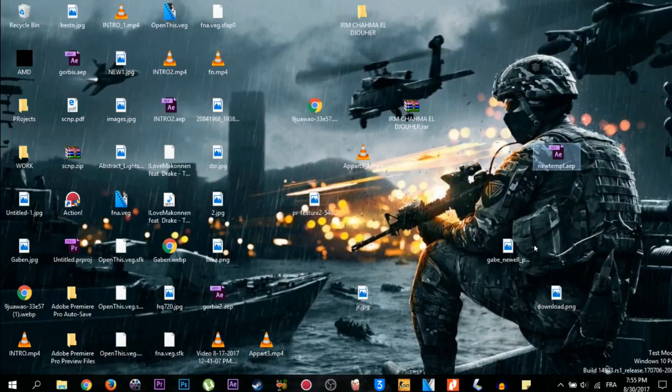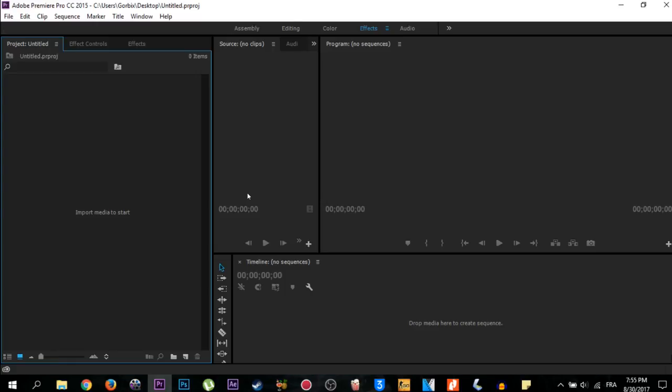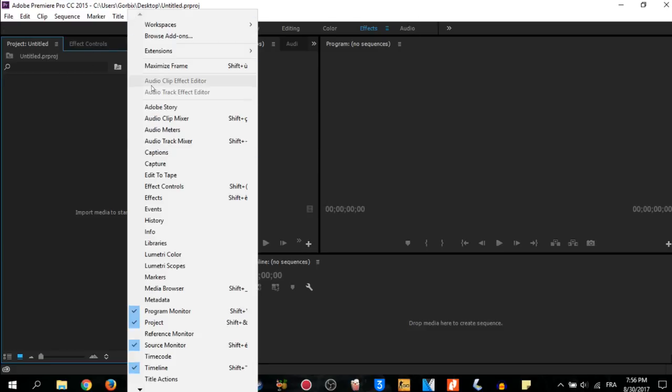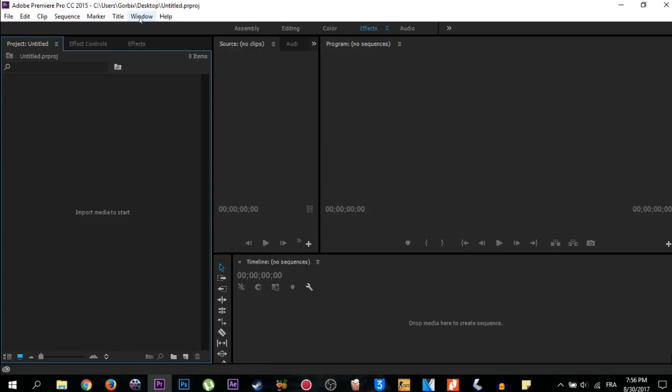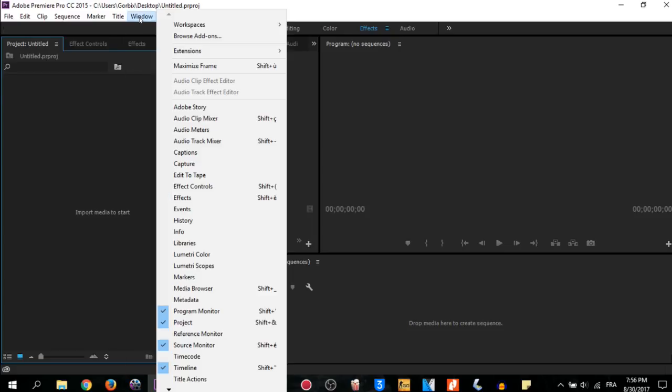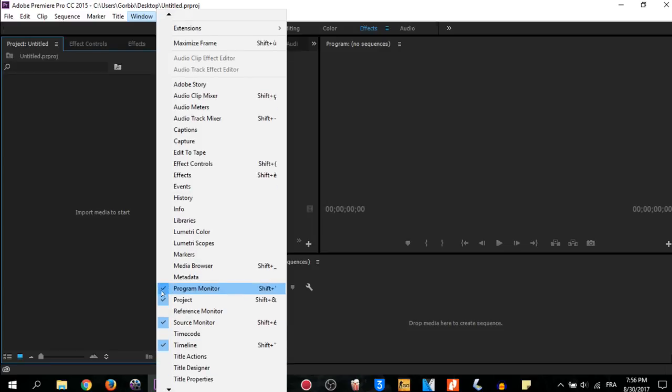After that you're gonna see it like this. All you have to do is make sure that you have these zones here which are Project, Effect Controls, and Timeline. If you don't have these windows here or these places here, just go to Window, click on it and show them. Make sure that you click on it once and make sure that you see the right checkmark - it means that it shows in the editing zone. Just like me: Timeline, Source Monitor, Project, and Effect Controls.